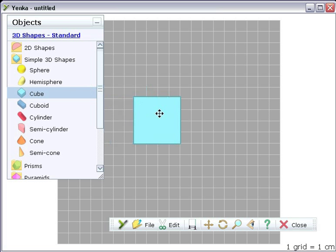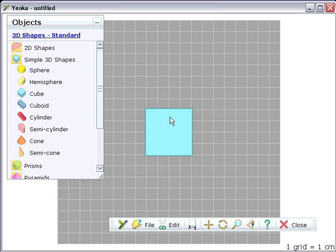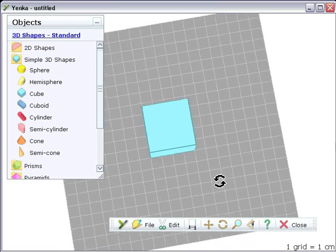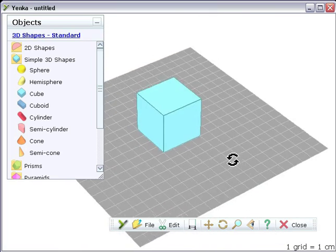A lot of geometry software is complex. You need to build shapes from scratch. With Yenka, you simply drag the shape you want, such as this cube, onto the screen.